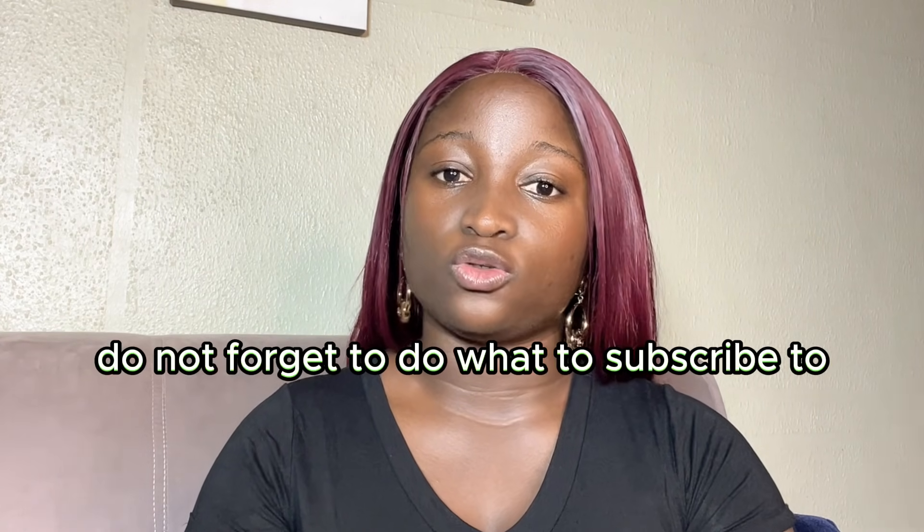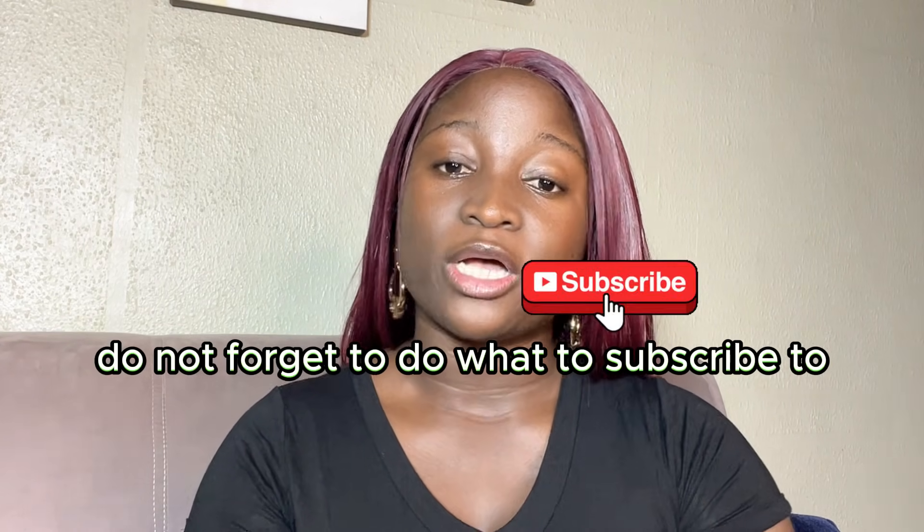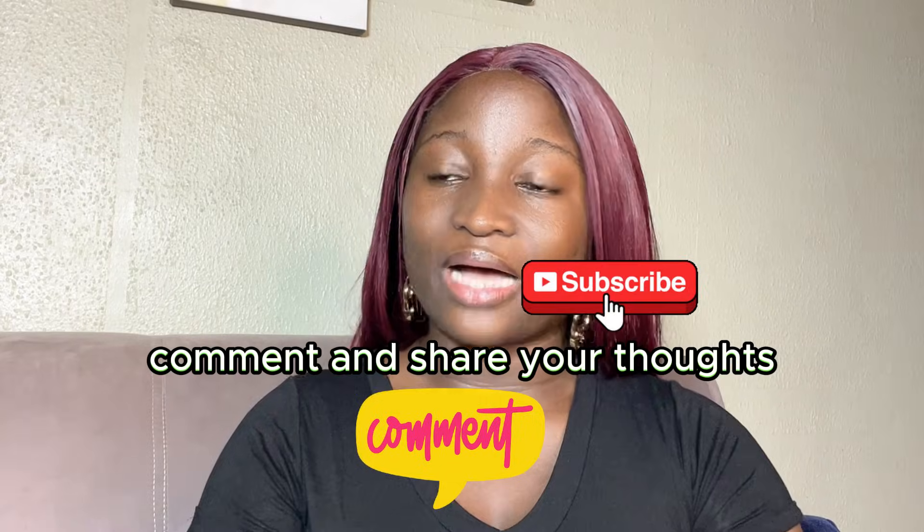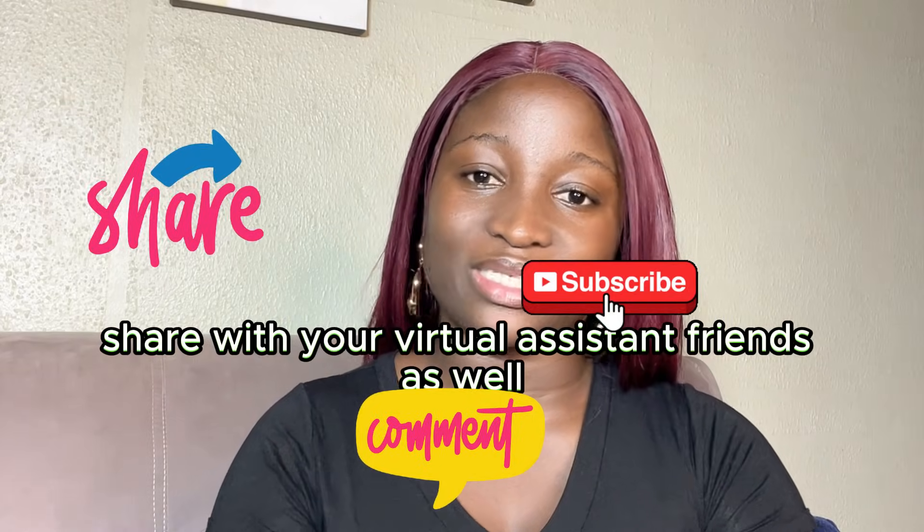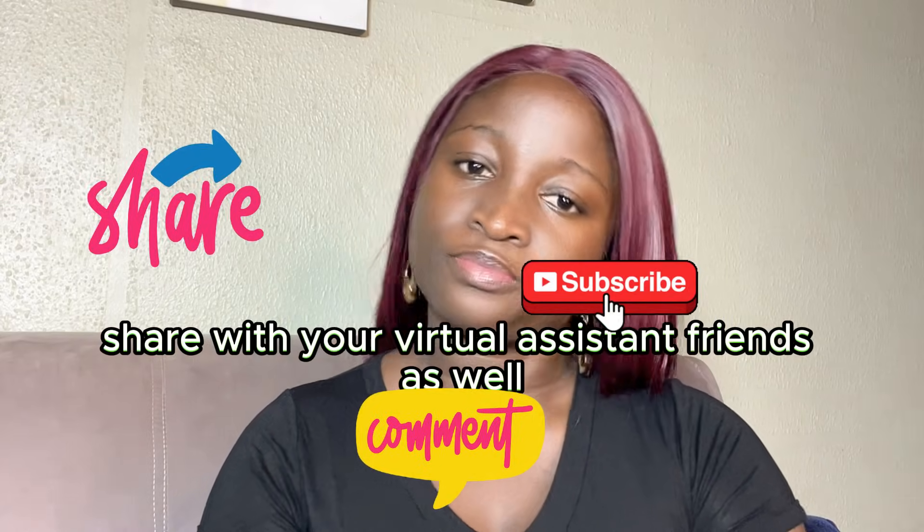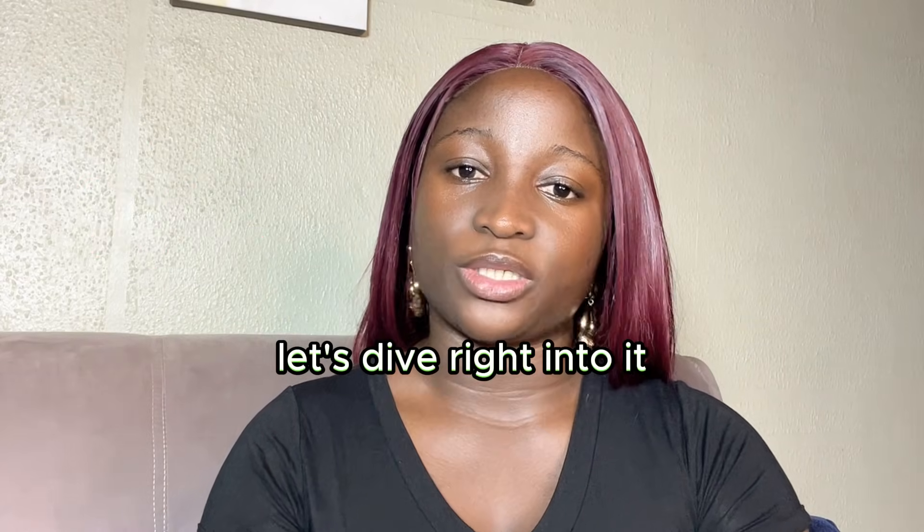And if you find this helpful, don't forget to subscribe, comment and share your thoughts and also share with your virtual assistant friend as well. Let's dive right into it.